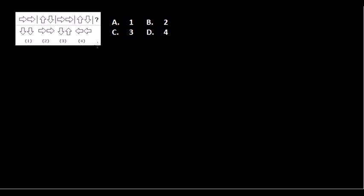So here we go. This is the question in the upper region, and in the bottom, these are the answer options. Don't look at the bottom part, just look at the top region because that's the pattern, that's the series.